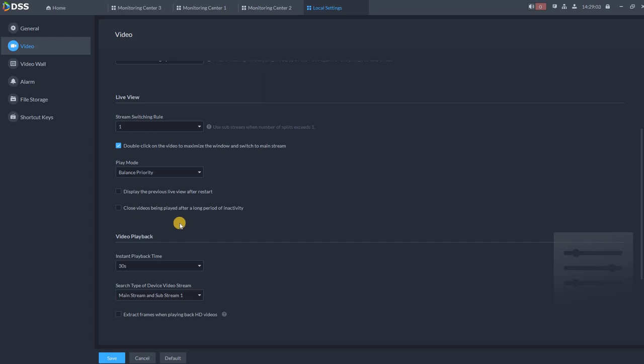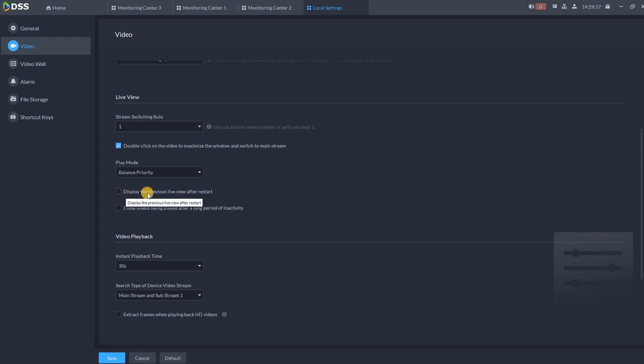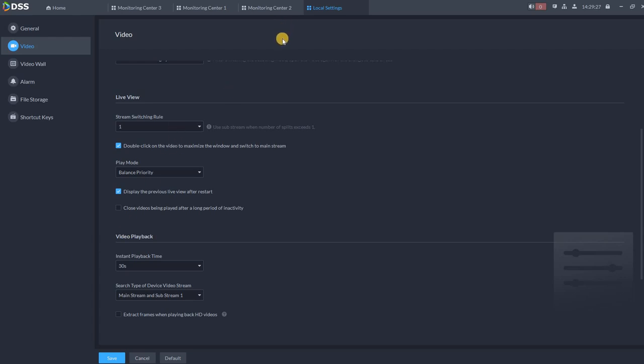Don't forget to mark this option: double click on the video to maximize the window and switch to mainstream. If you wish to open your last view automatically, for example you close the client right now, but when the client will open for the next time, you want to see exactly the same images. Go over here, display the previous live review after the restart. So it's very useful. If you close the client, it will open in exactly the same way how it was closed last time.